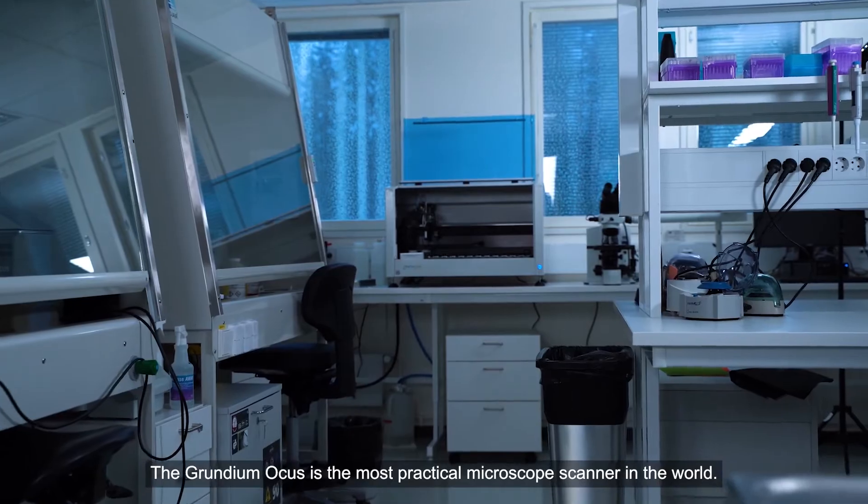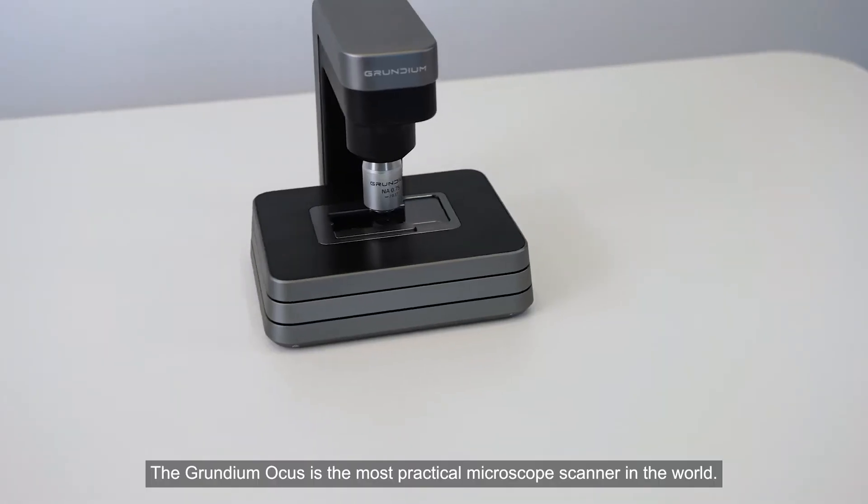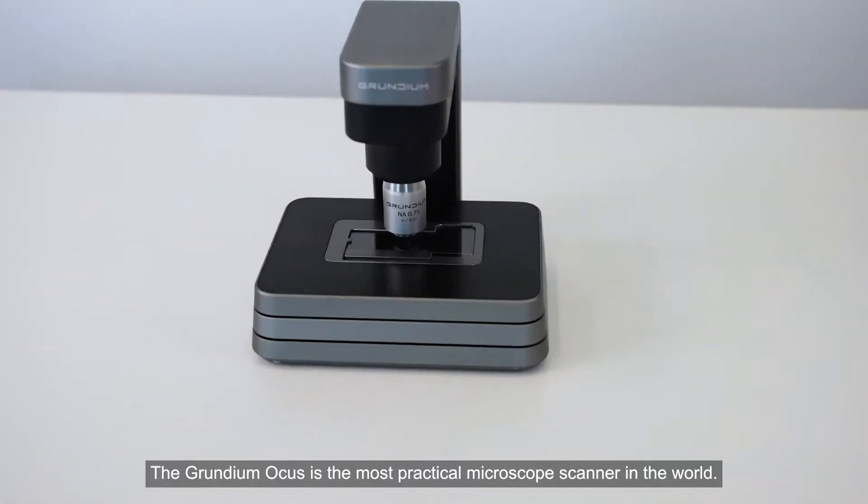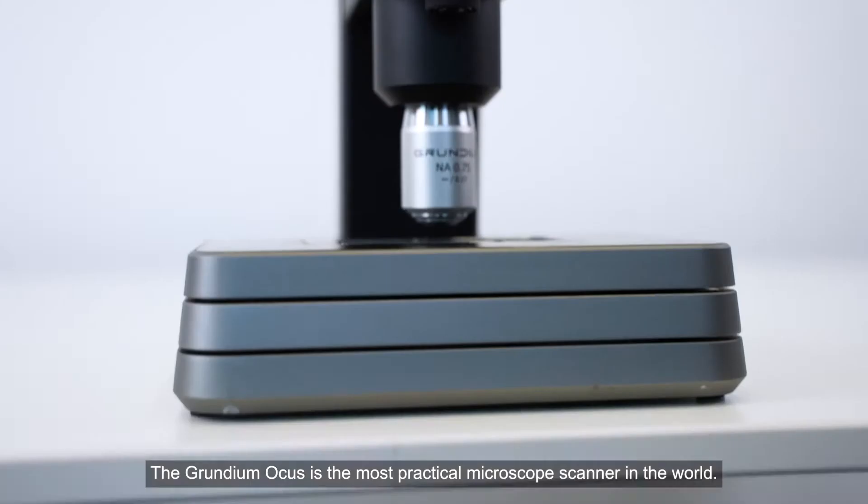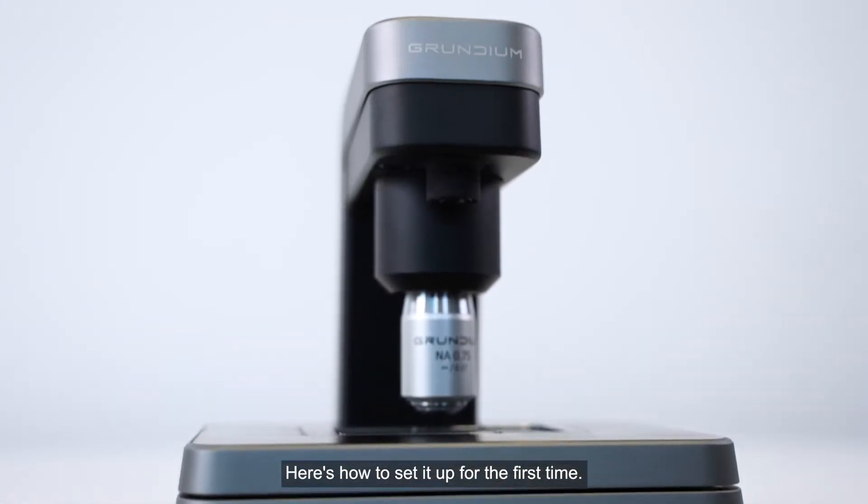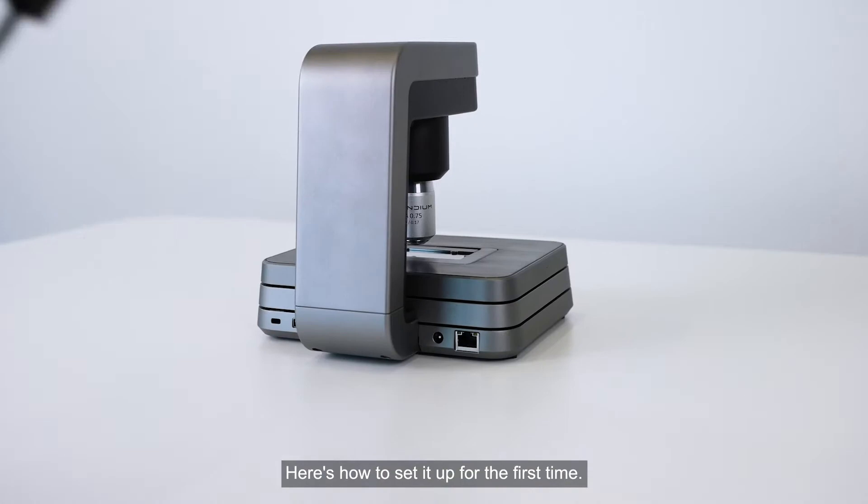The Grundium Ocus is the most practical microscope scanner in the world. Here's how to set it up for the first time.